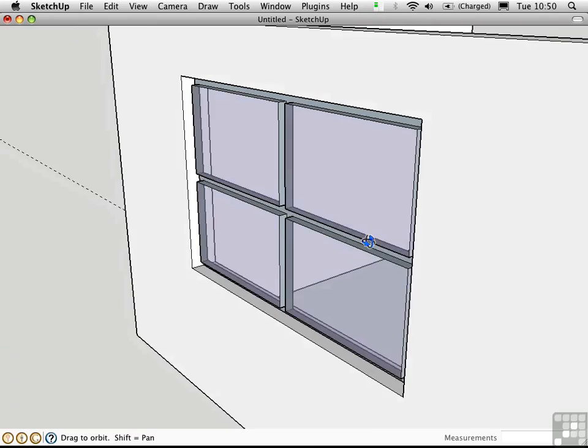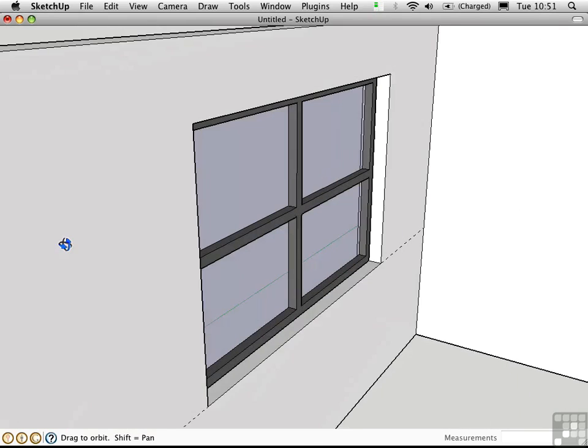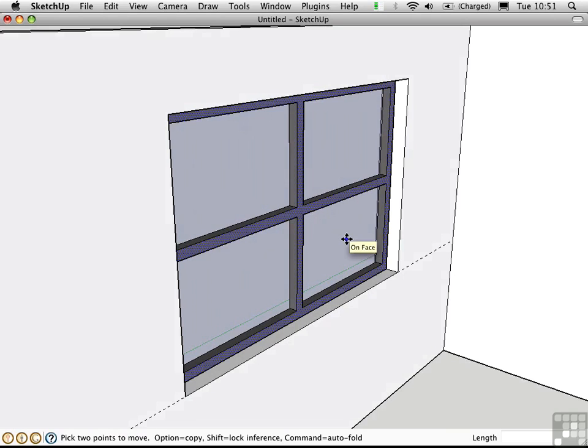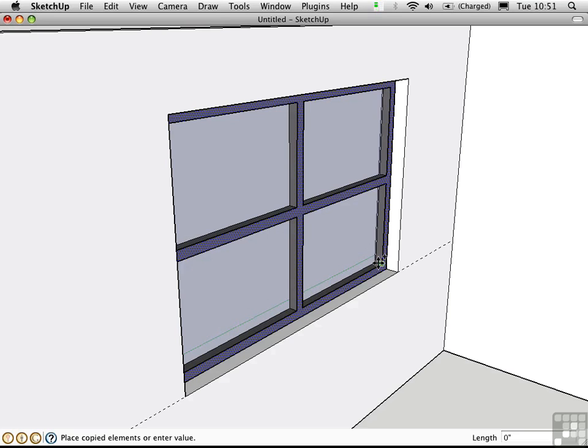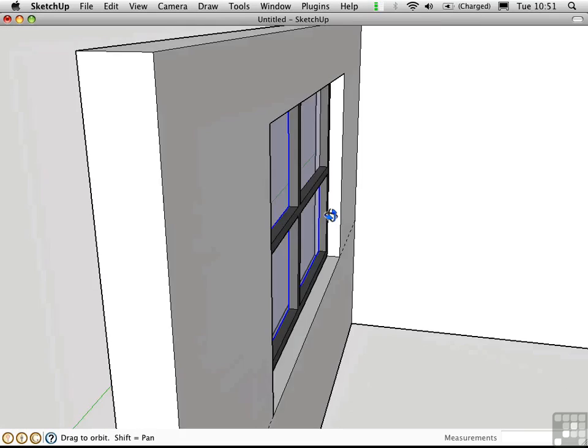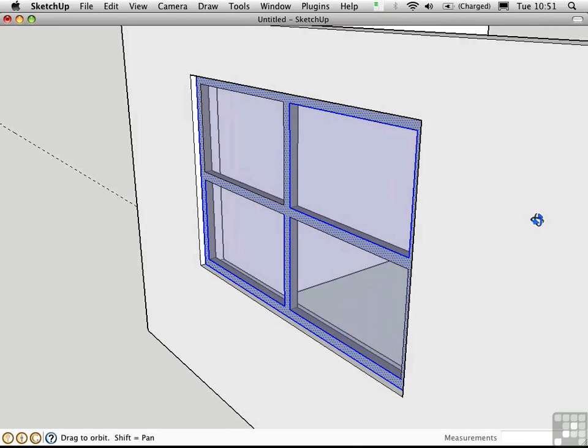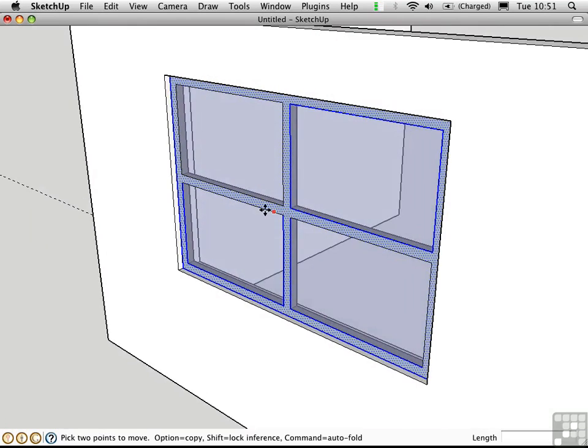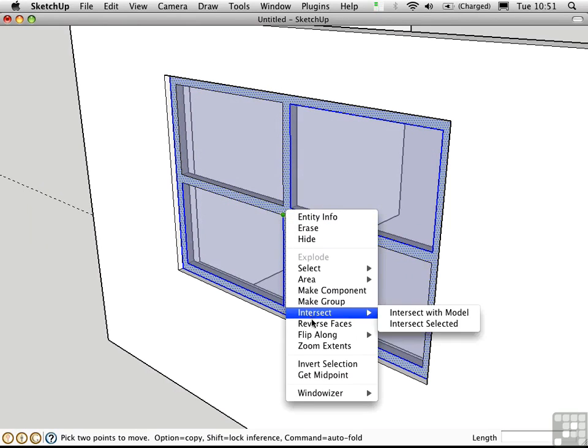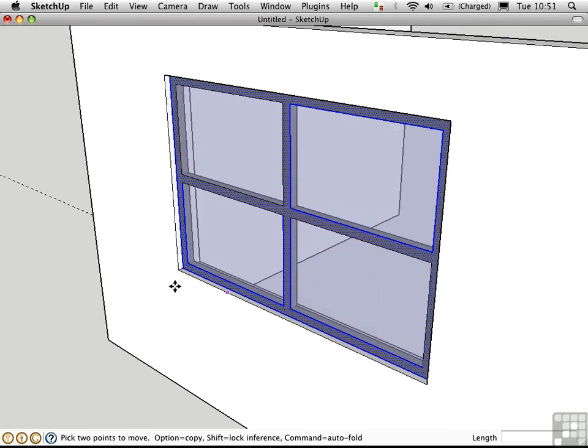it's necessary to go over here and select this face, use the move tool, press the option key, and copy it from this edge to the other side. And then come over here and reverse the face so it faces this direction.